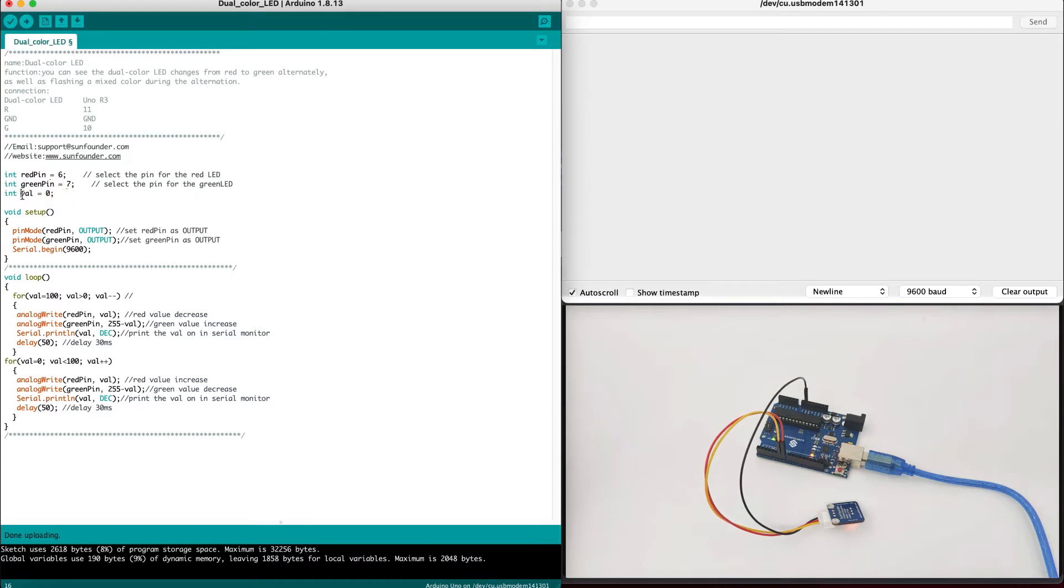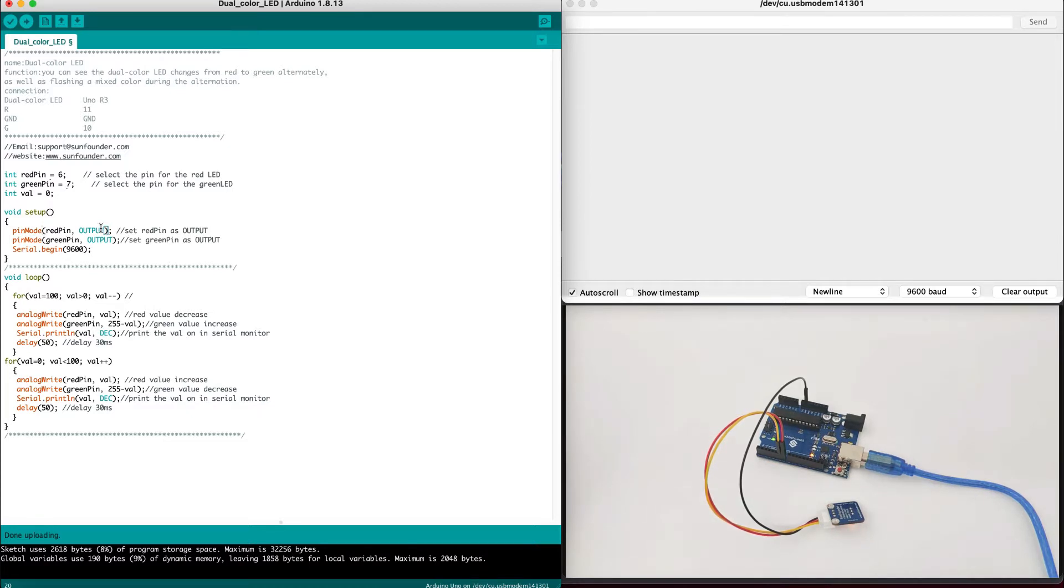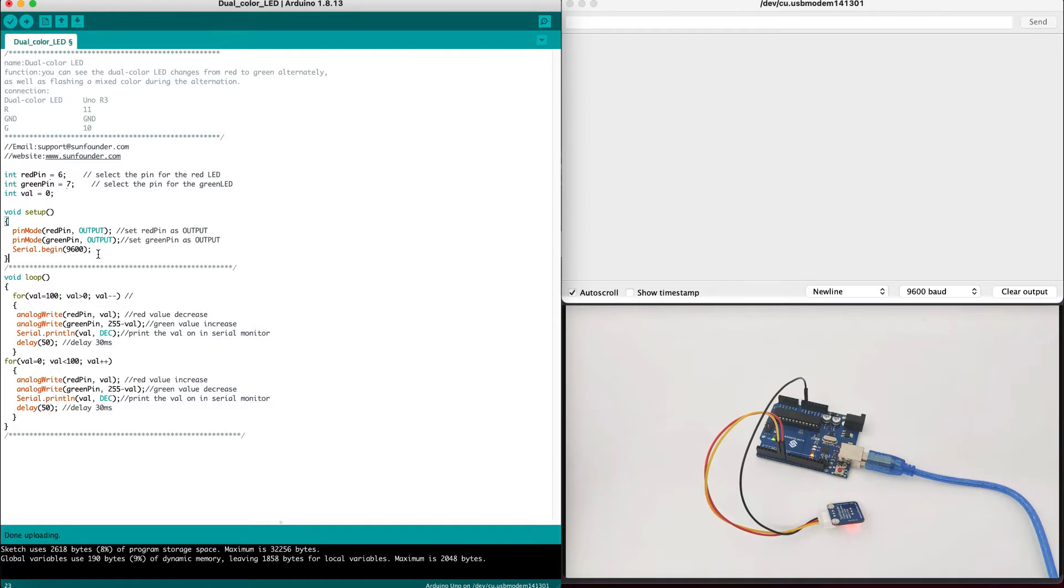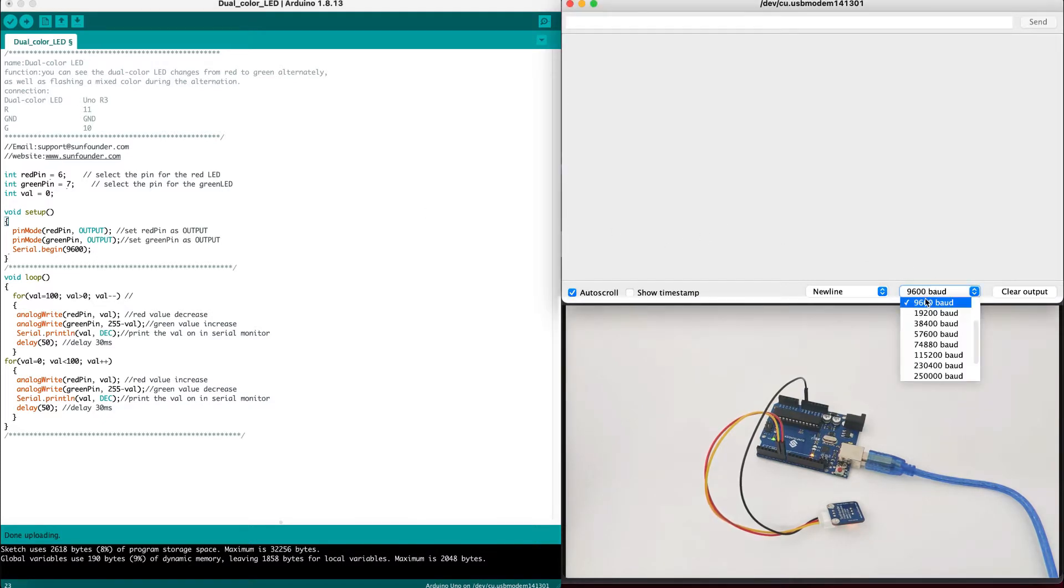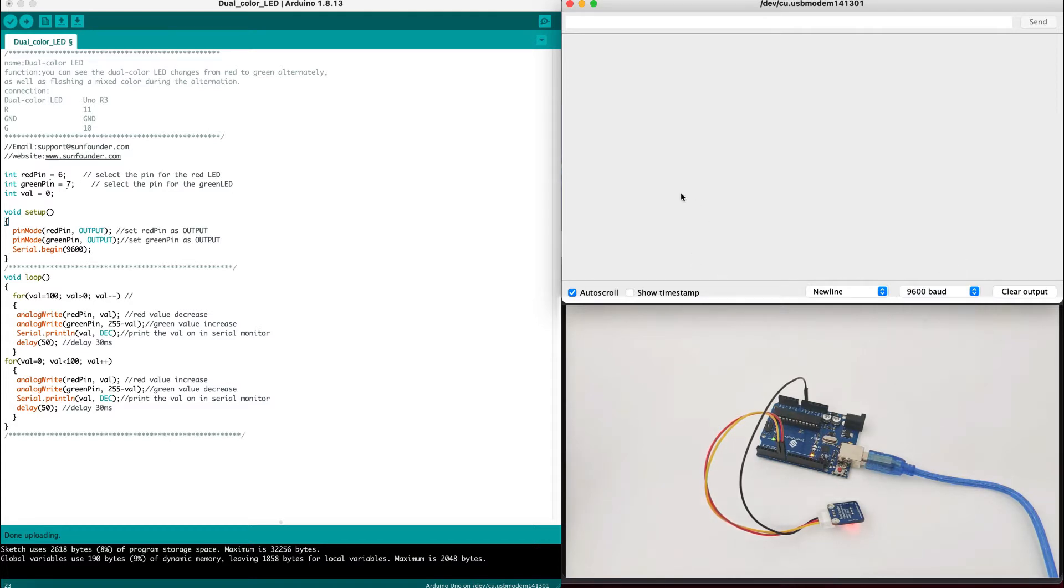We set val, which is value, to zero, just to initialize it. In the setup, we set up the pin mode, both red pin and green pin as output. Because this is LED, it's an output device, not an input device. We start the serial begin with 9600 baud rate, which means we will use it in order to set it here, the information. Make sure that it says 9600 baud rate.